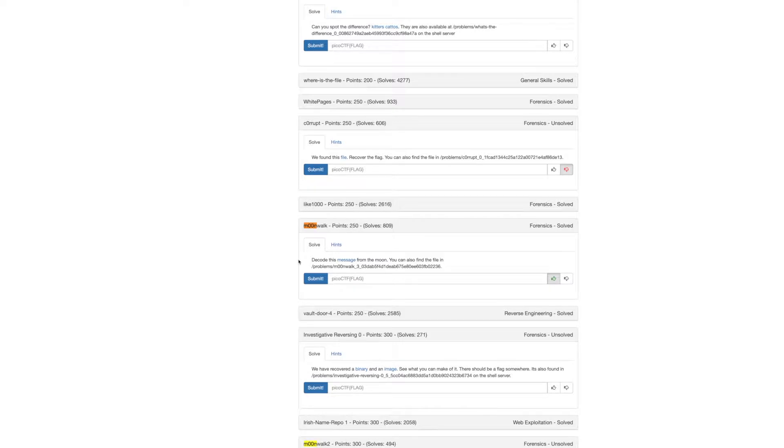You can see that this problem doesn't have a huge amount of solves, but it has a fair amount and there's still a week left in the competition.